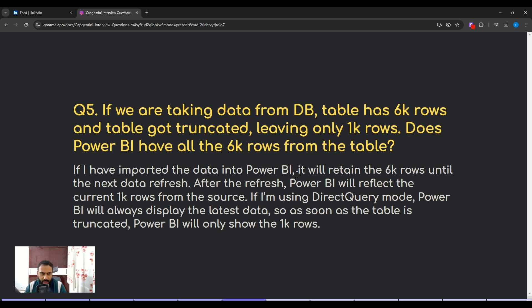The fifth question asked in a recent Capgemini interview: if we are taking data from a DB table that has 6K rows and the table got truncated leaving only 1K rows, does Power BI still have all 6K rows? You have to answer: if the data has been imported into Power BI, it will retain the 6K rows until the next data refresh. After the refresh, Power BI will reflect the current 1K rows from the source. If you are using DirectQuery mode, Power BI will always display the latest data, so as soon as the table is truncated, Power BI will only show 1K rows.